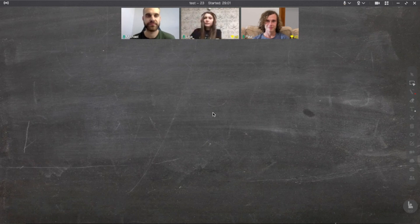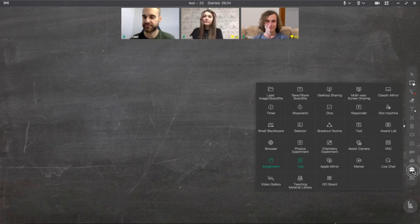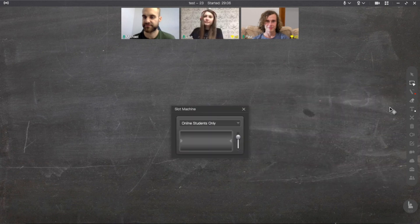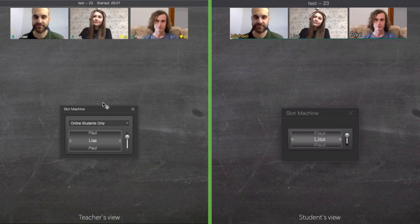Slot Machine is a great tool to bring some random factor to your class. To use Slot Machine, go to Teaching Tools and click on Slot Machine.